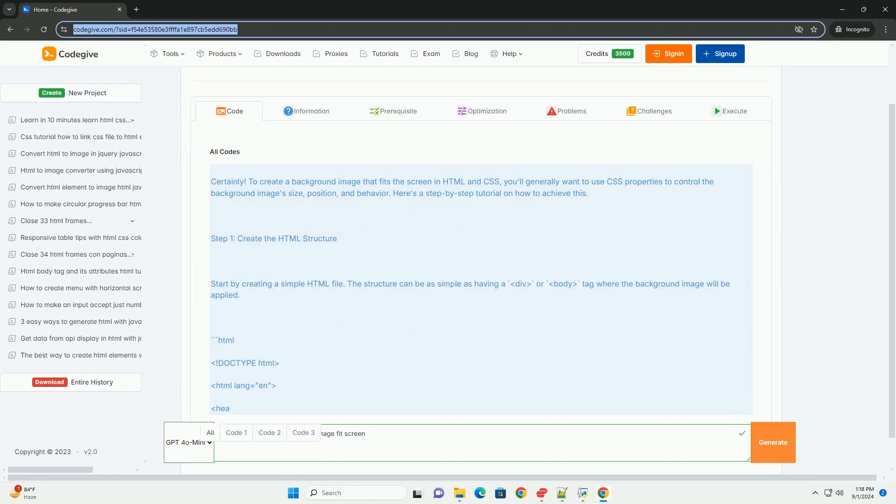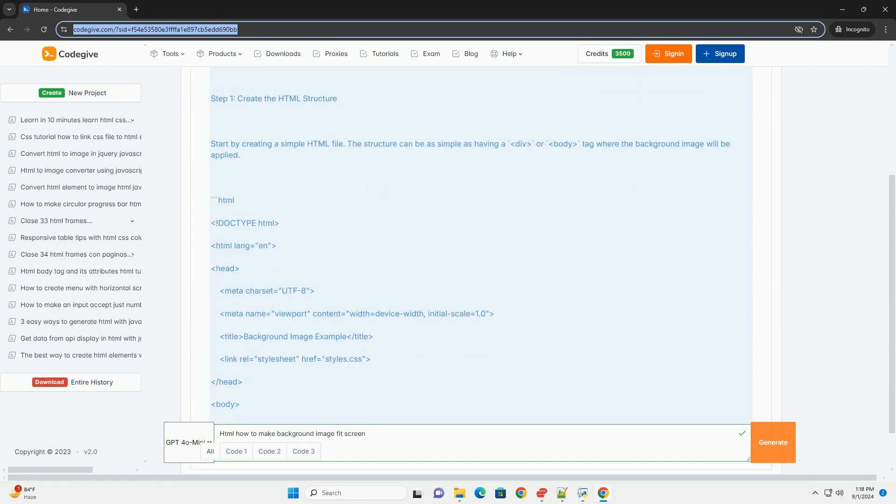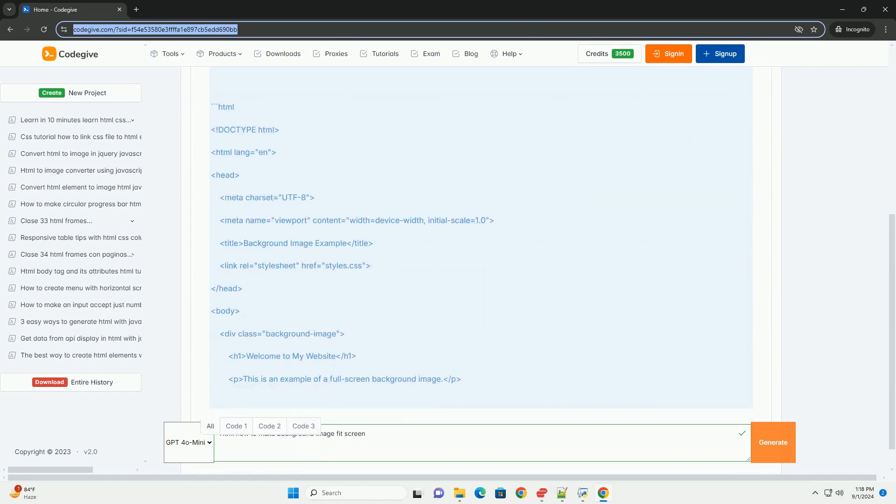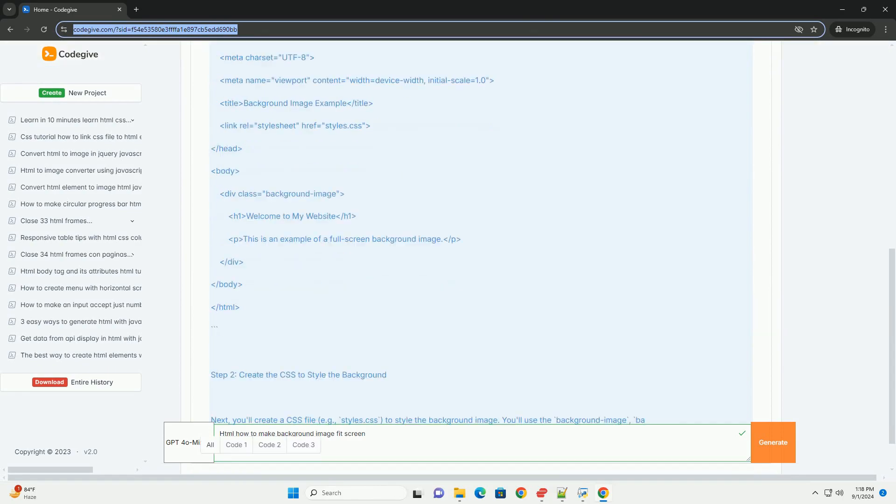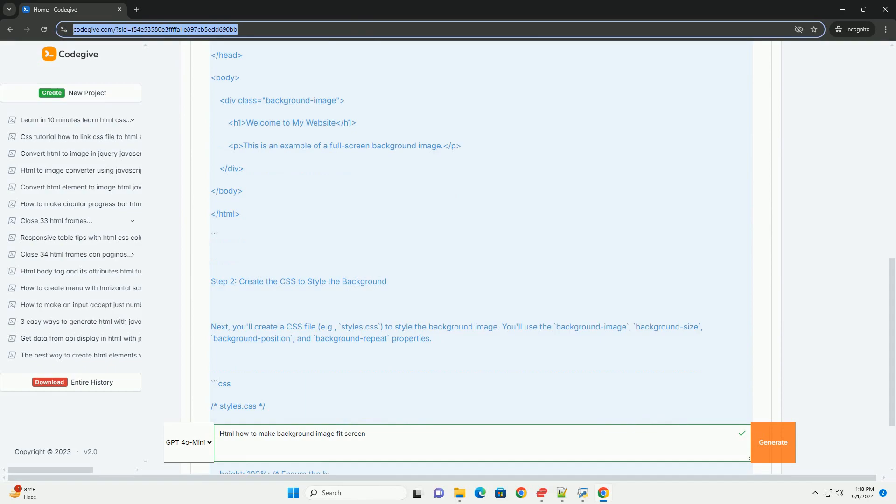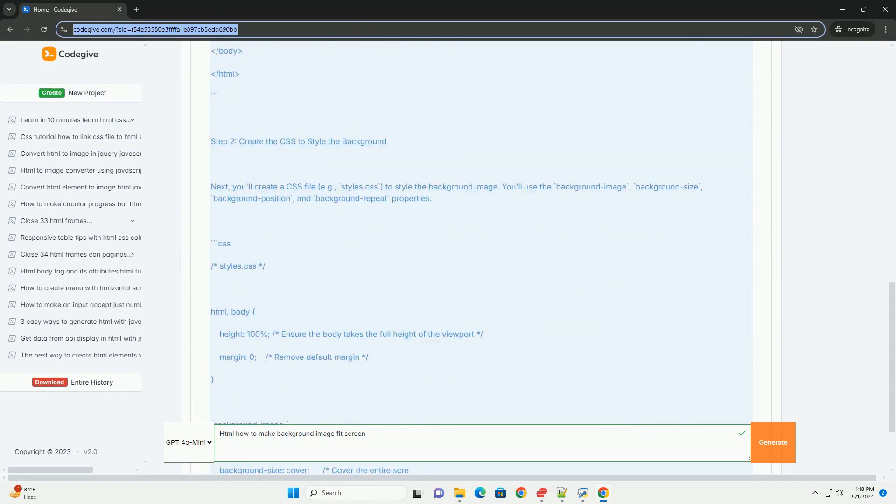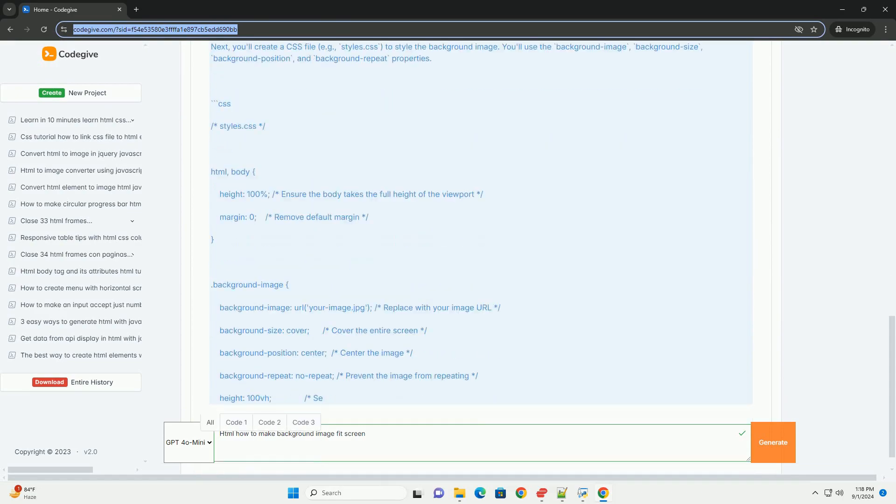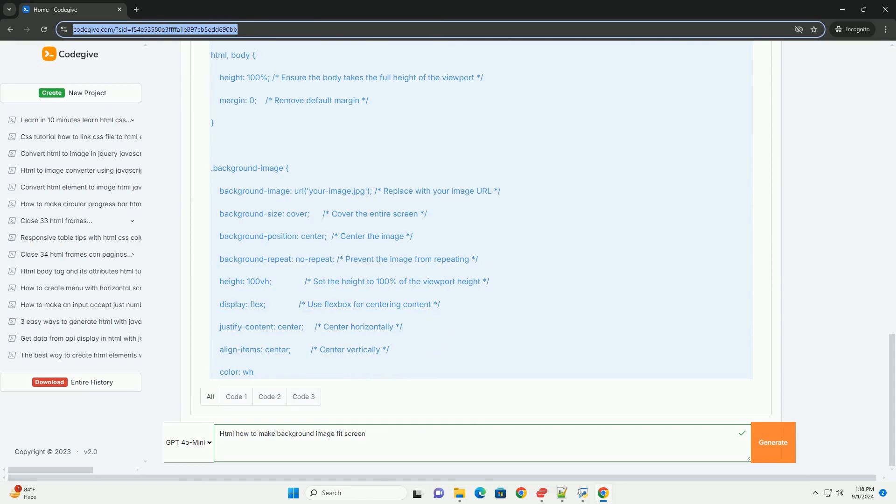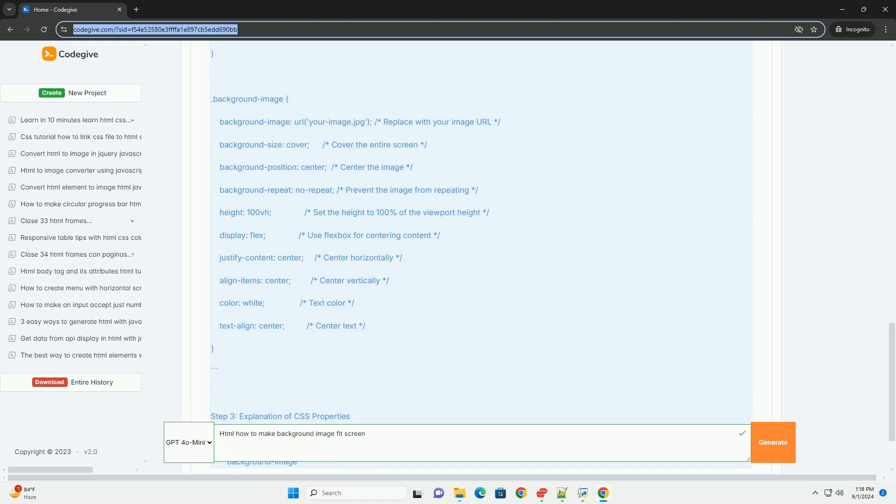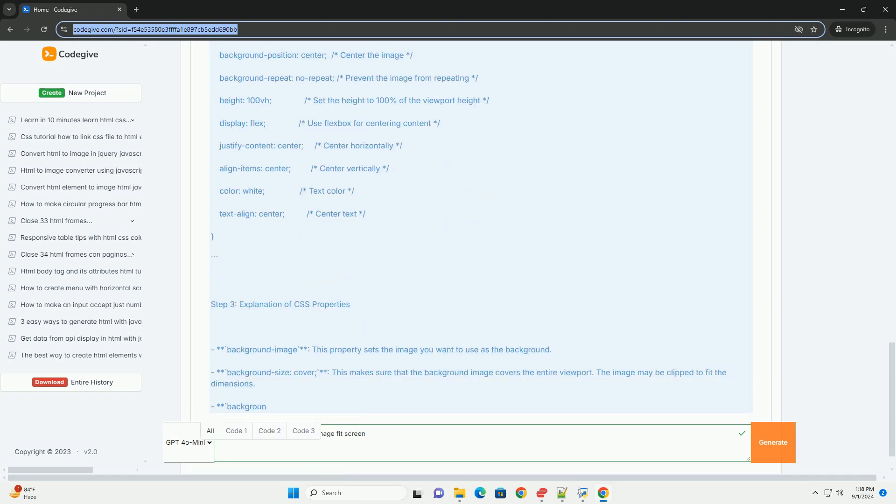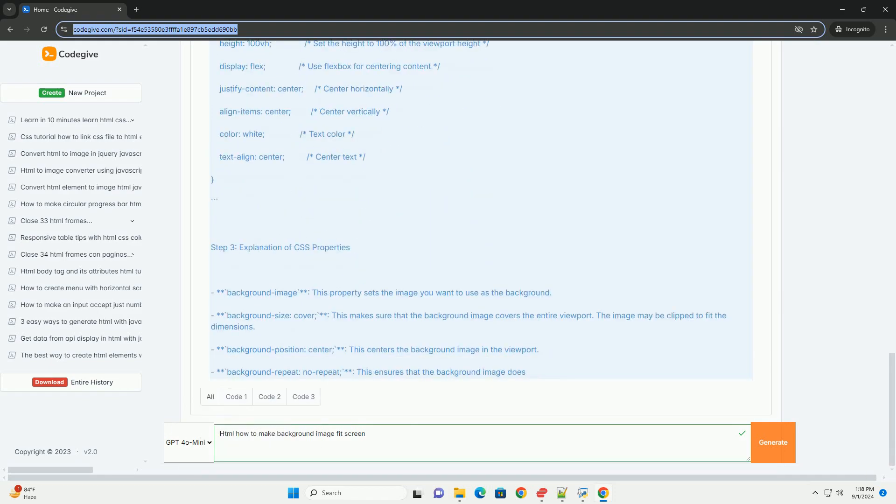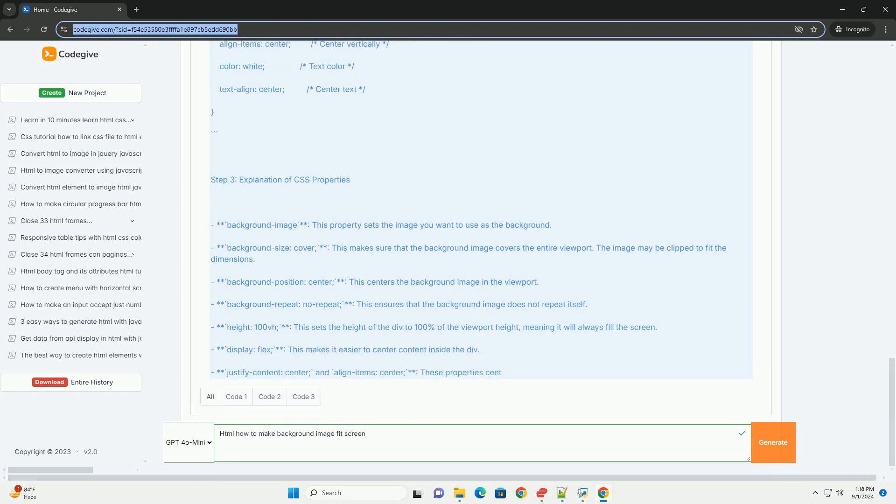To make a background image fit the screen in HTML without diving into specific code examples, you can utilize properties that control the background's behavior. The key is to set the appropriate background properties in your CSS or inline styles. You would generally use the background-image property to specify the image, followed by background-size to ensure it covers the entire screen.